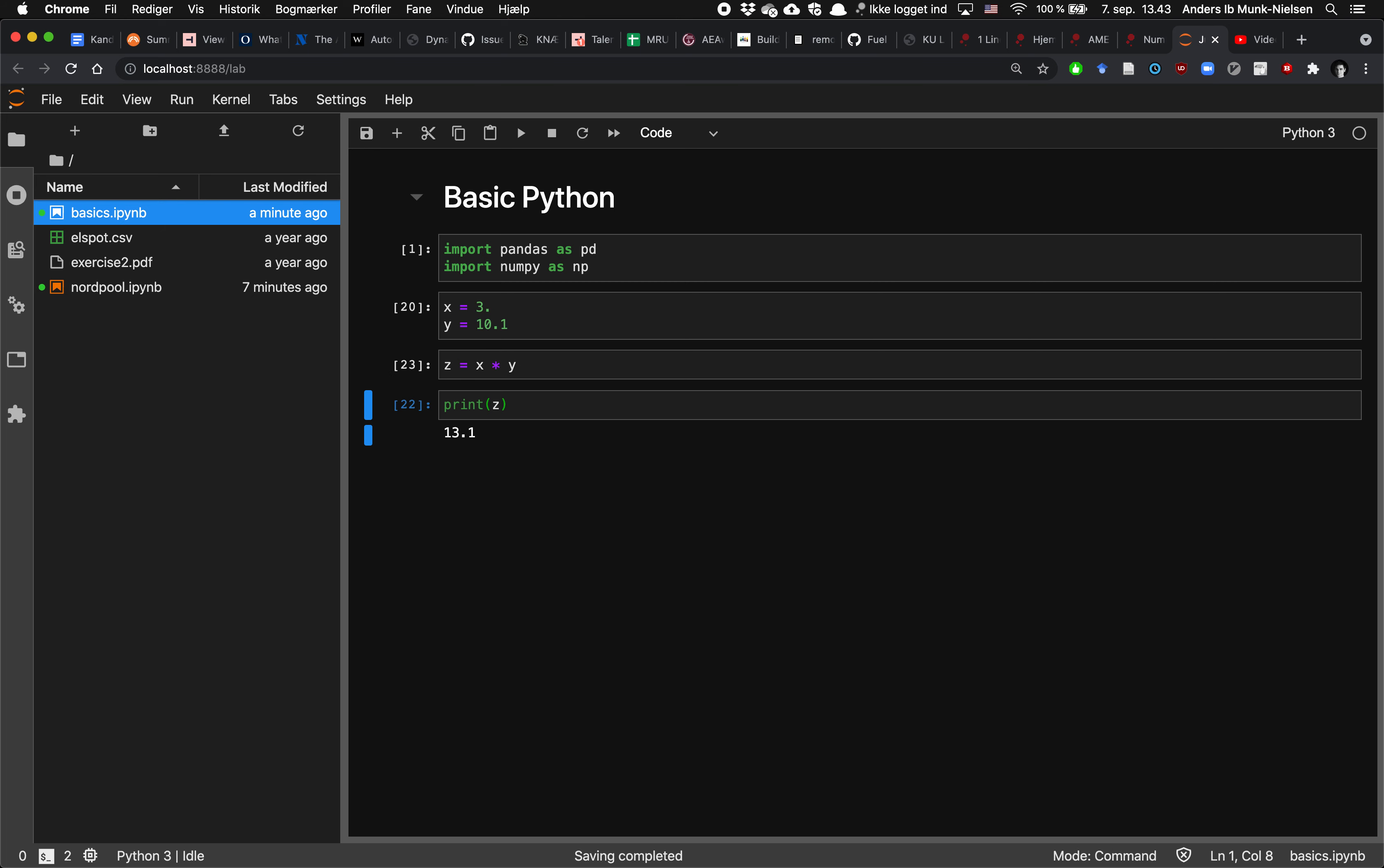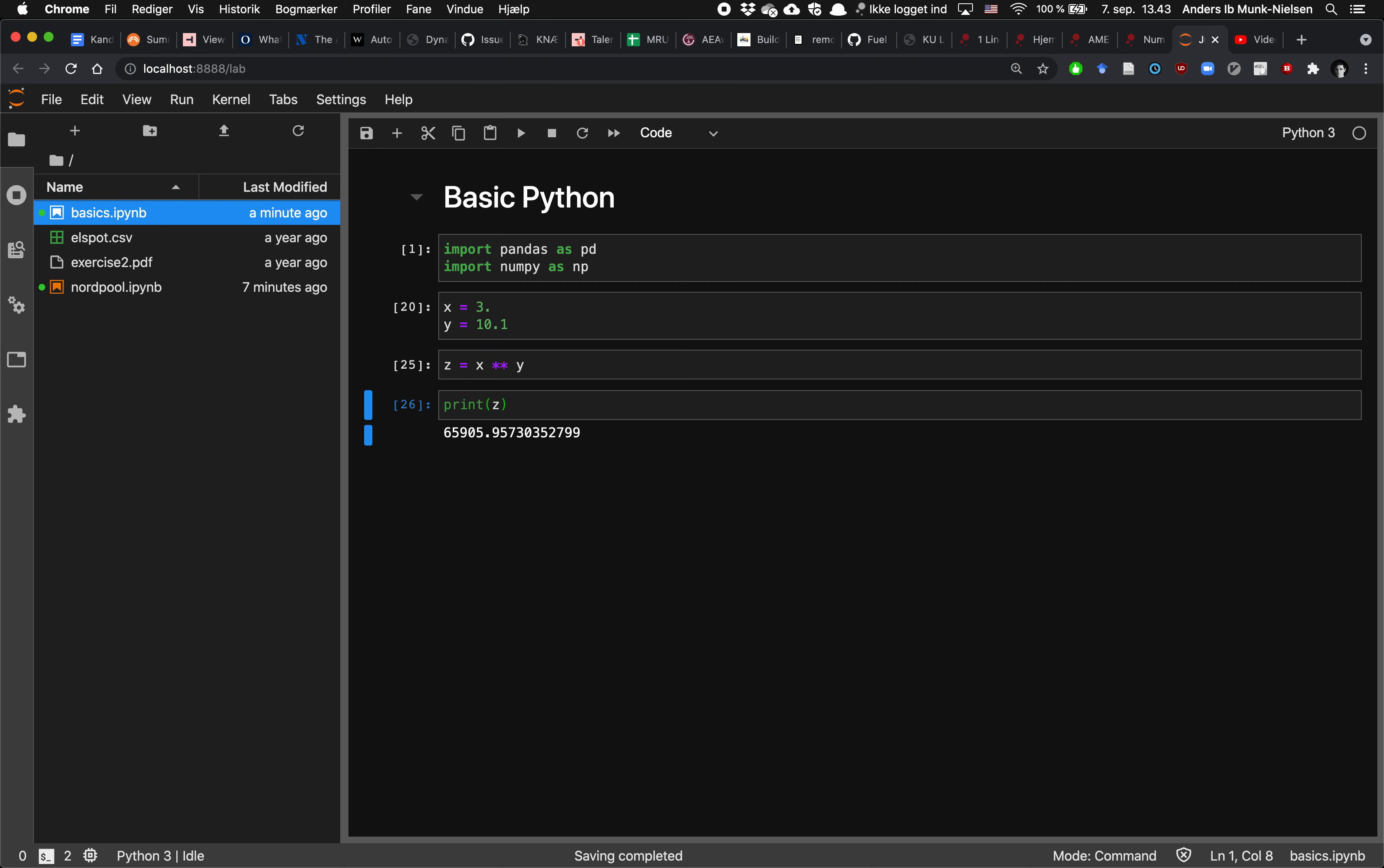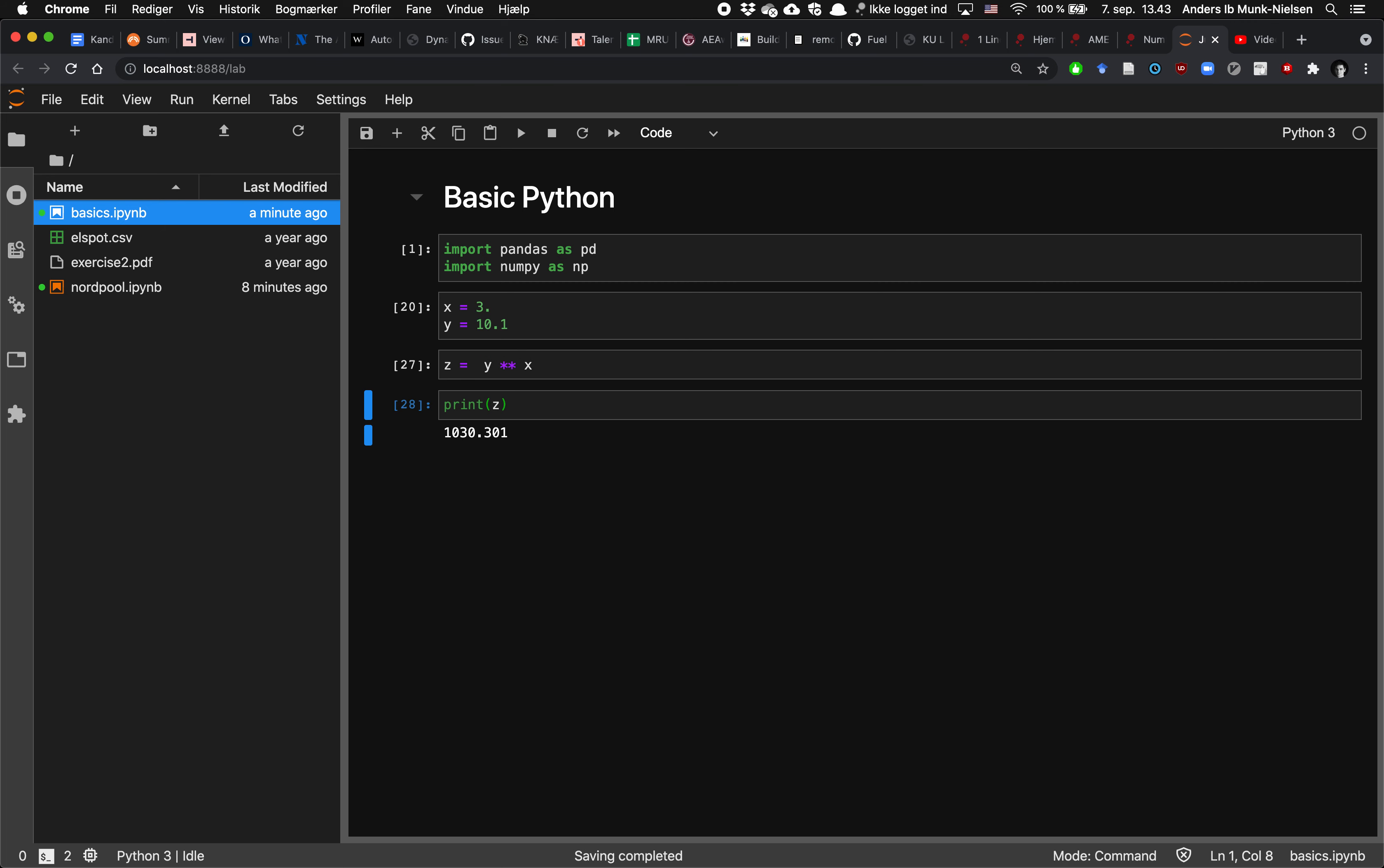We could also do multiplications, or we could raise 3 to the yth power. We do that using a double asterisk. Maybe it's easy to see if we flip this around and take 10.1 and raise it to the third power. That's just over a thousand. Perfect. So that's basic arithmetic on scalars.